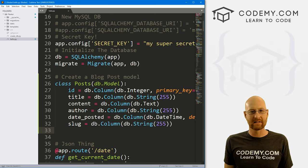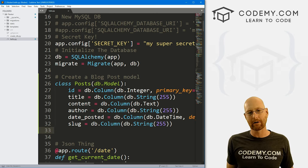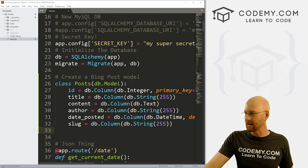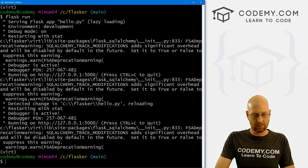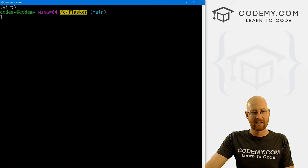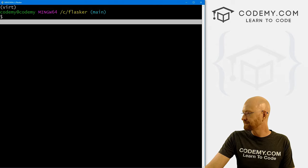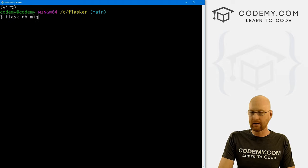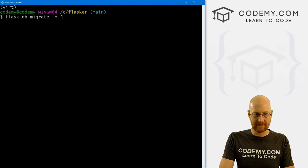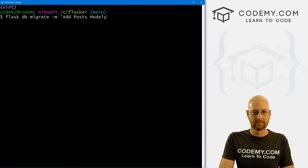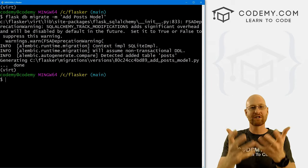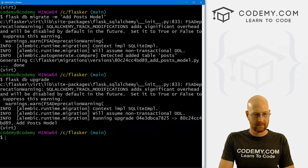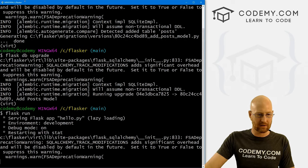So we've got our post model. Now we want to add this to the database. We need to make a new migration and push that migration. To make a migration is always a two-step process. First, we go flask db migrate -m and let's give this the message 'add posts model'. Then we need to push that migration into the database, and we do that with flask db upgrade. Then I'll go flask run to run our server again.